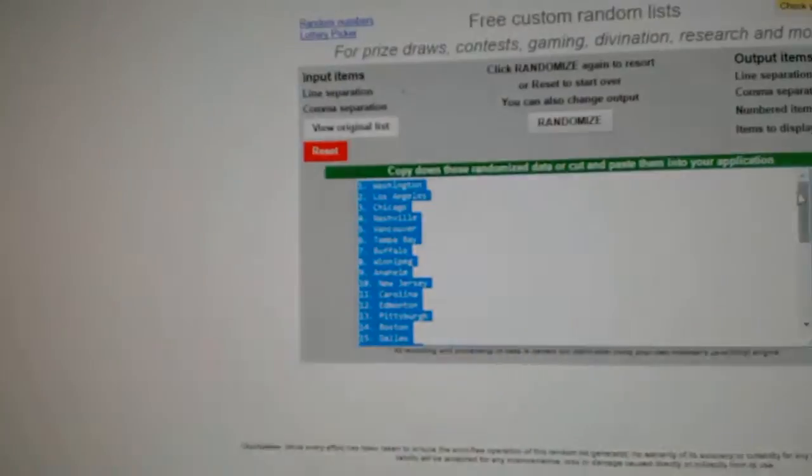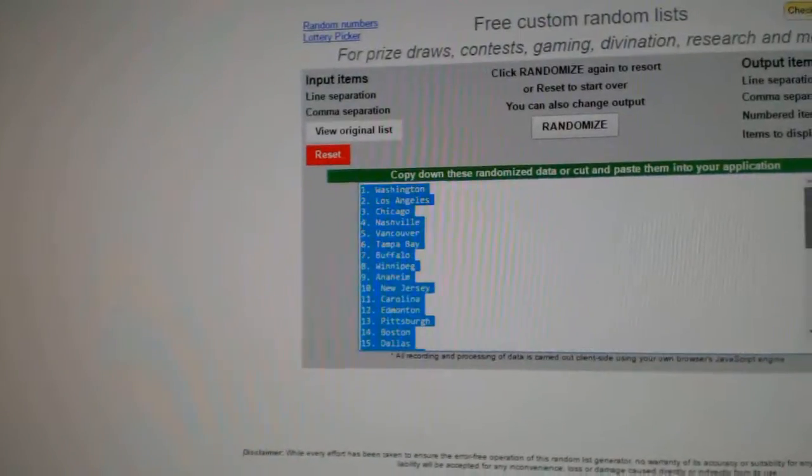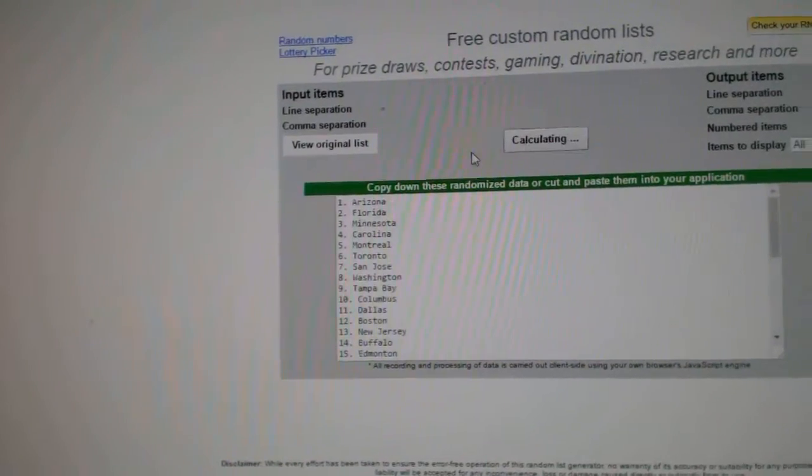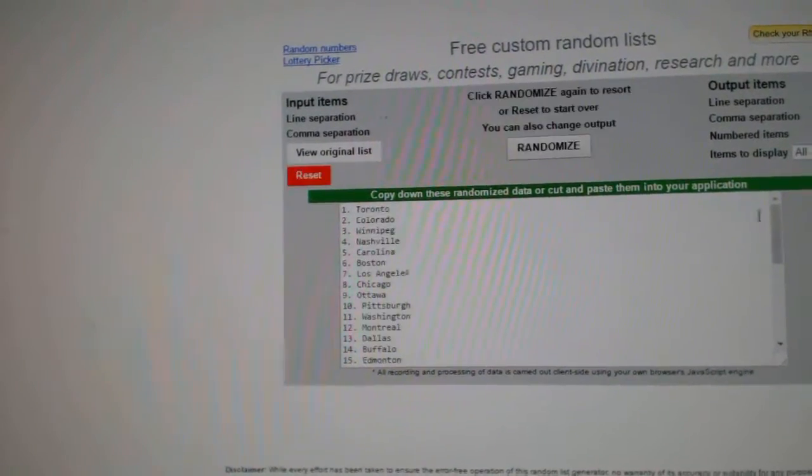Here we go, randoms for CFC Break 6820. Here's all the teams, three times. One, two, three.